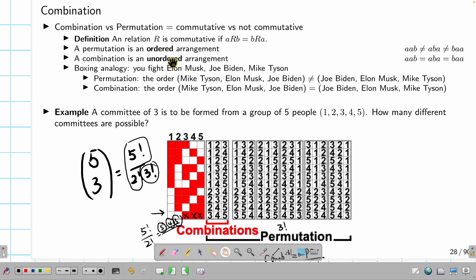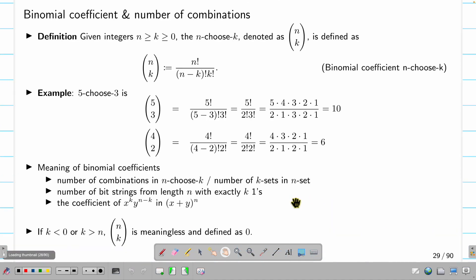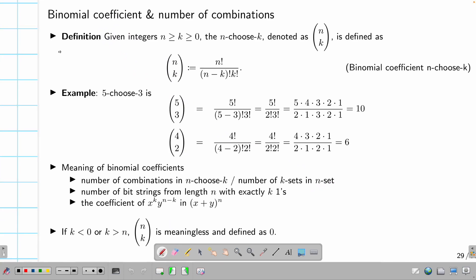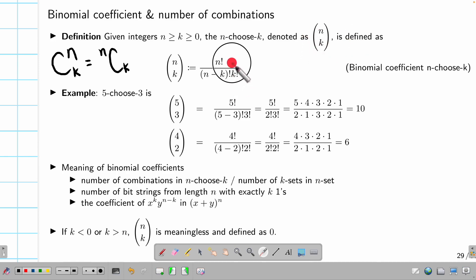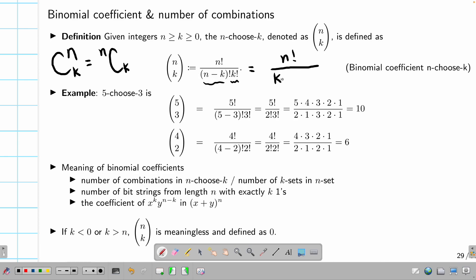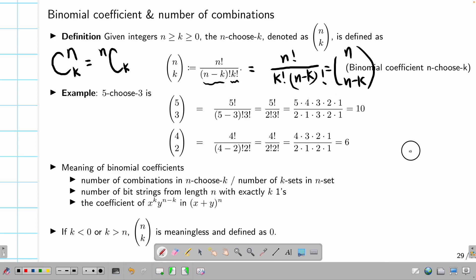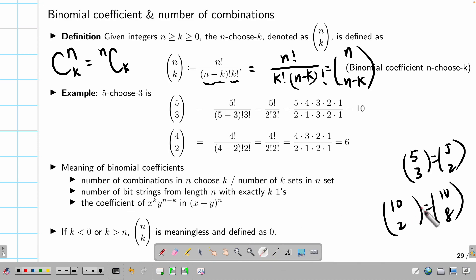To summarize: permutation considers order; combination does not. The math to compute combination uses the binomial coefficient. Some people write it as nCk; I will write it in bracket notation as (n choose k), defined as n factorial divided by (n minus k) factorial and k factorial. Because we can swap k and n minus k, we also have (n choose k) equals (n choose n minus k). So five choose three equals five choose two, and ten choose two equals ten choose eight.